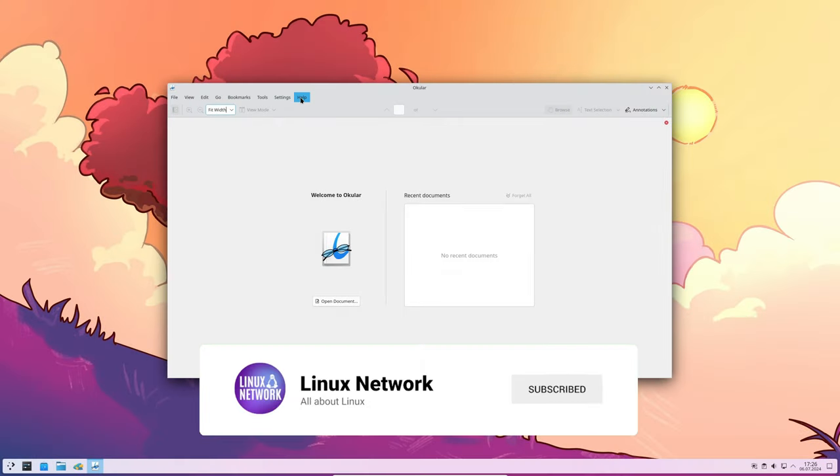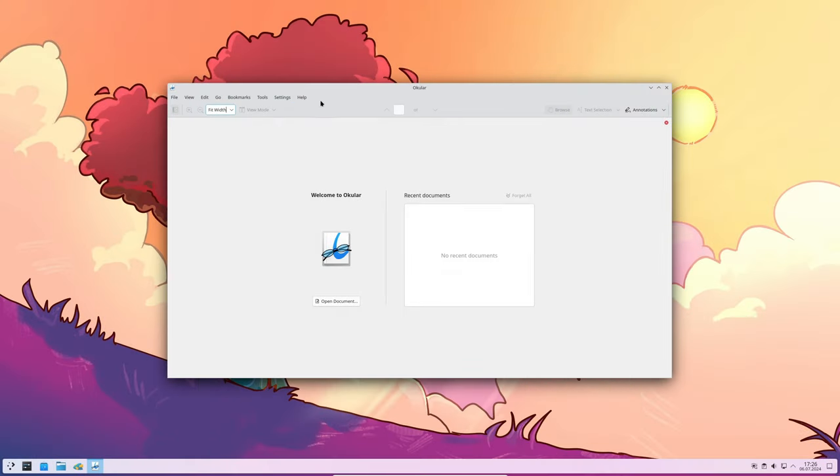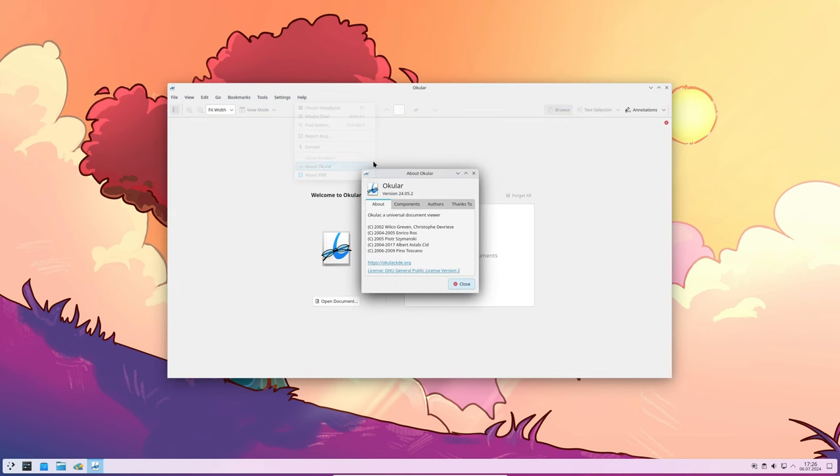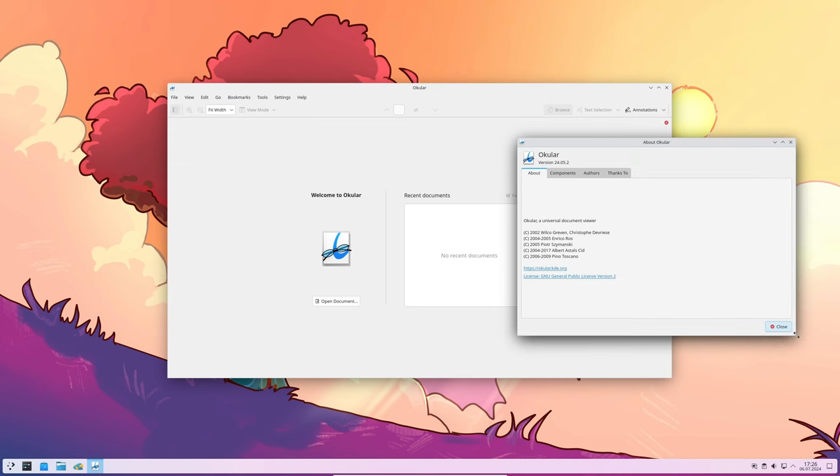Okular, the document viewer, had a crash issue when performing certain actions on PDFs. This has been resolved, ensuring a smoother experience.